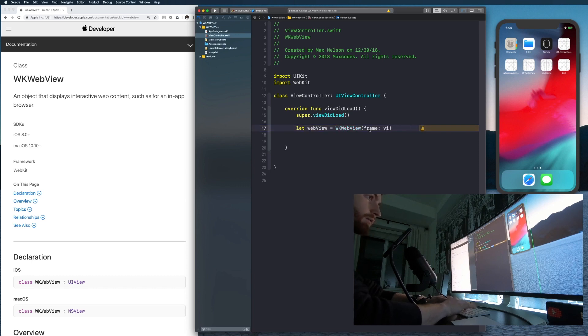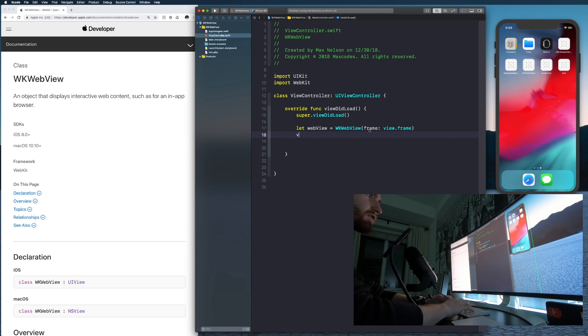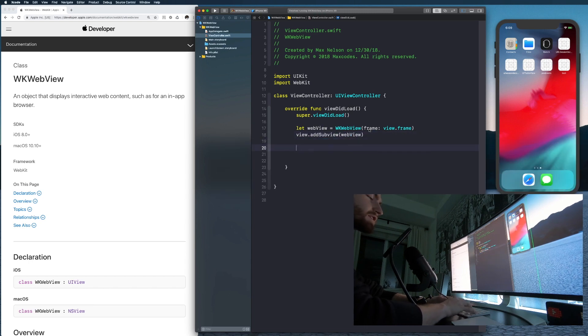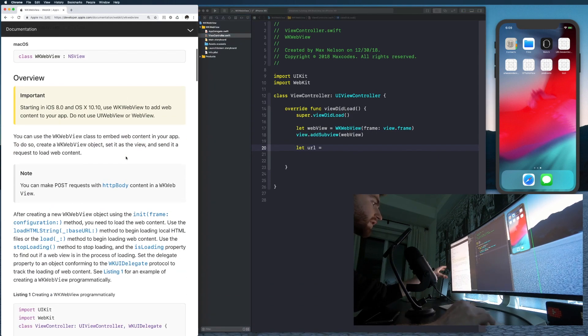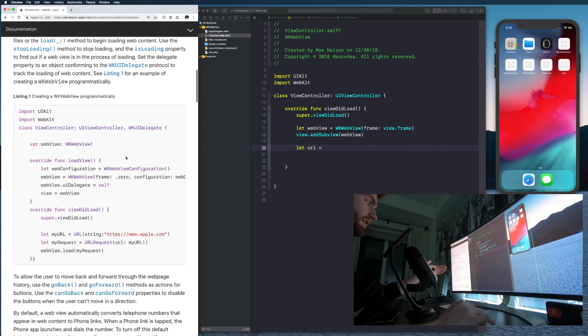So let's say view dot frame. And then let's just say view dot add sub view web view. And then let's say we need to create a URL. And if you scroll down here in the documentation, you'll see it's really easy.